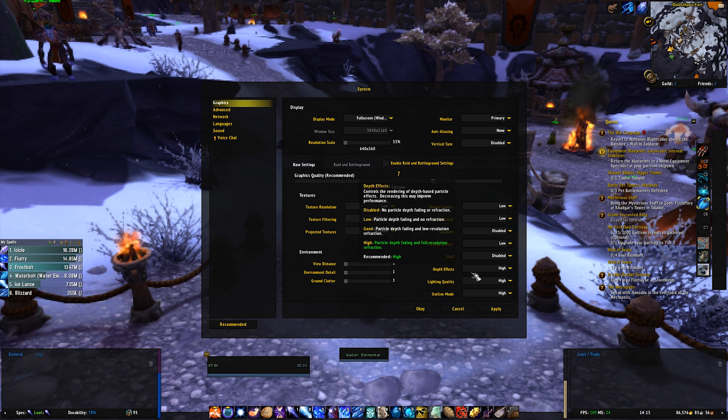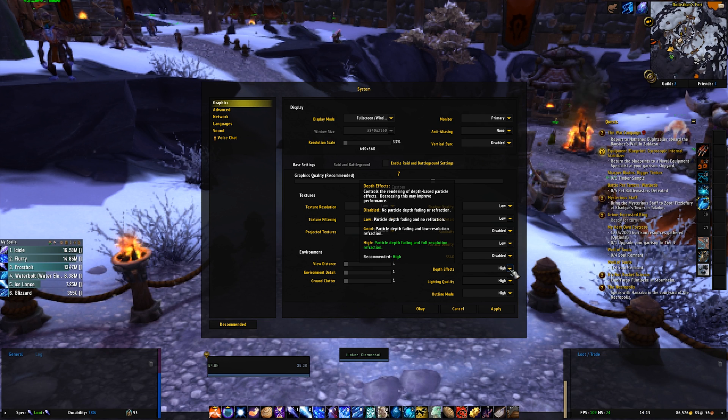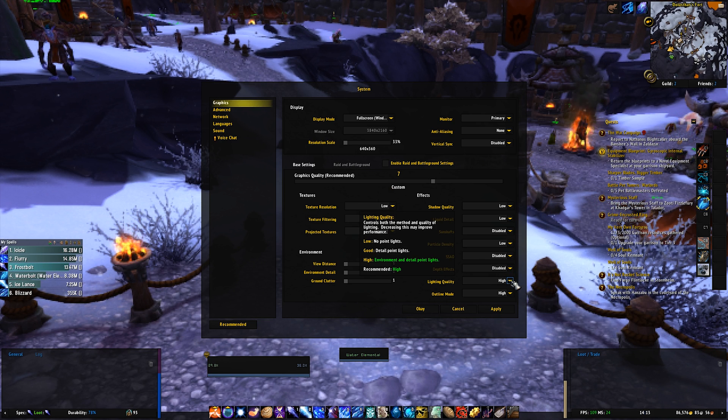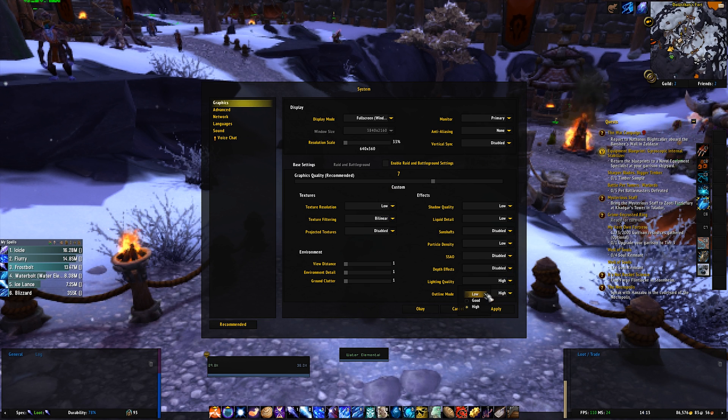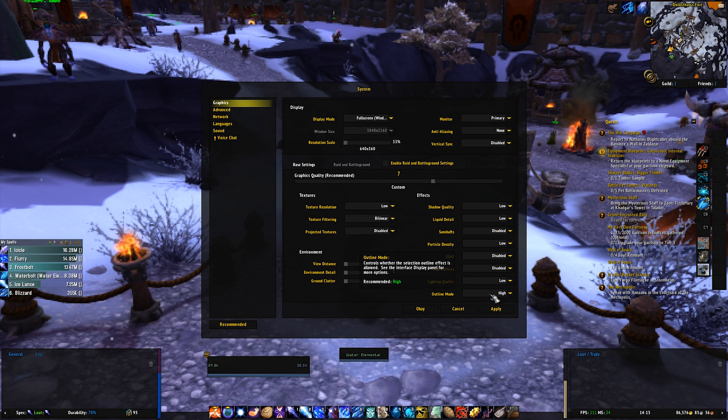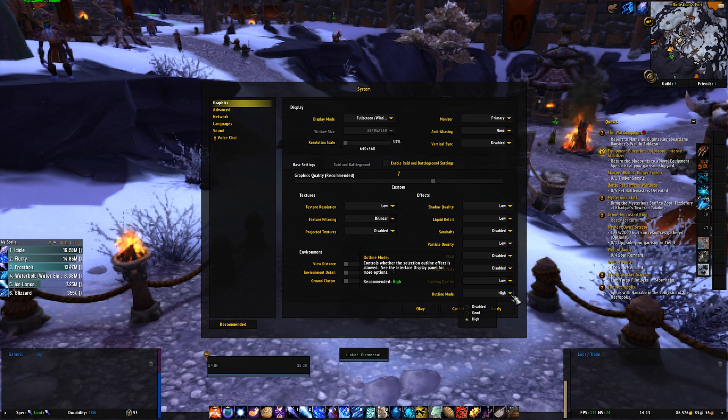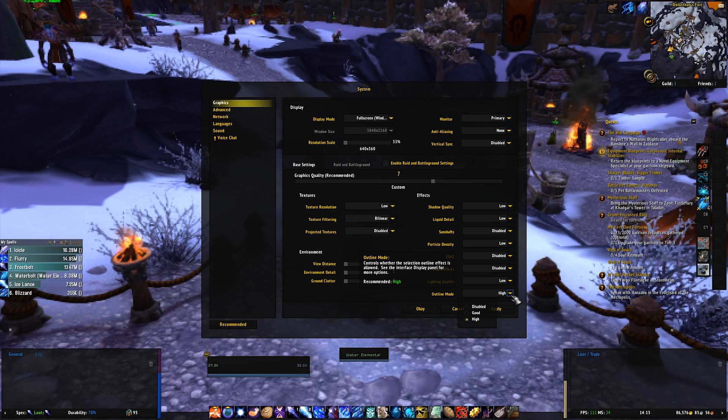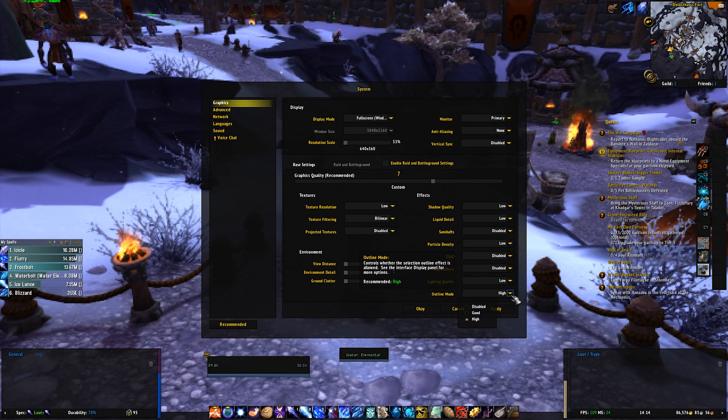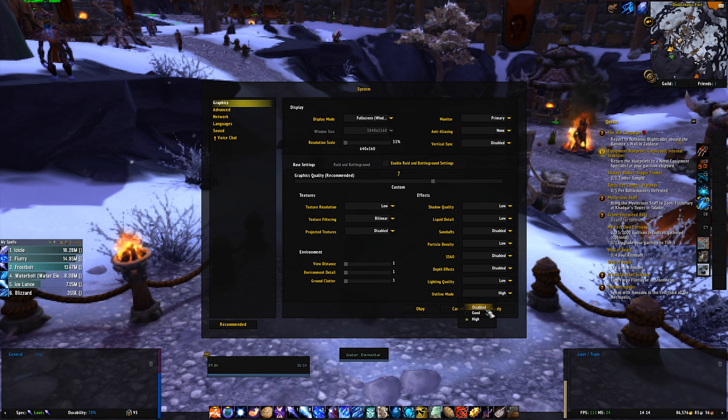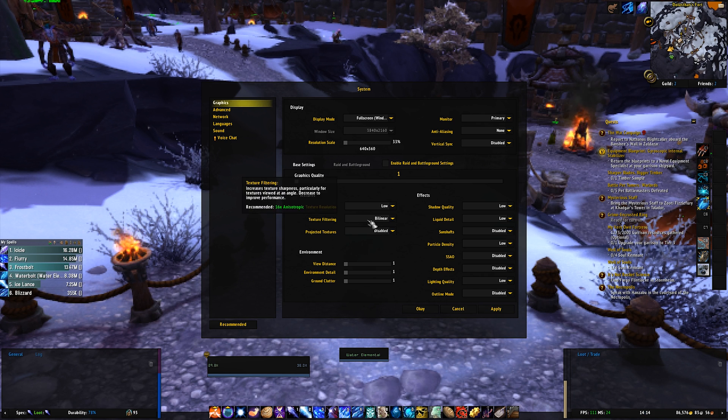SSAO, disabled. Depth effects, disabled. Lighting quality, low. Outline mode, this can help you, it doesn't affect things that much, but just for the sake of this guide, we're going to set it to disabled.